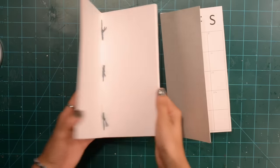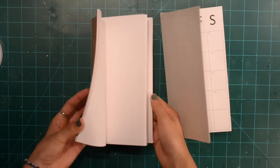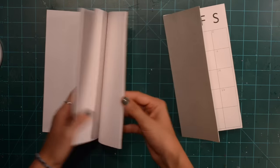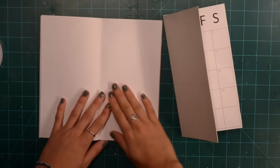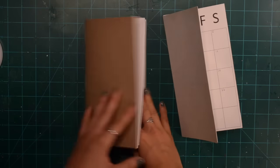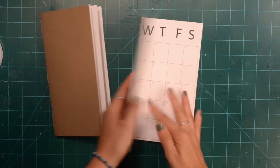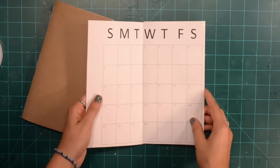Hi guys! Today I'm going to be making these Midori sized Traveler's Notebook inserts. I have a plain paged one with thick paper and then a calendar that I designed.